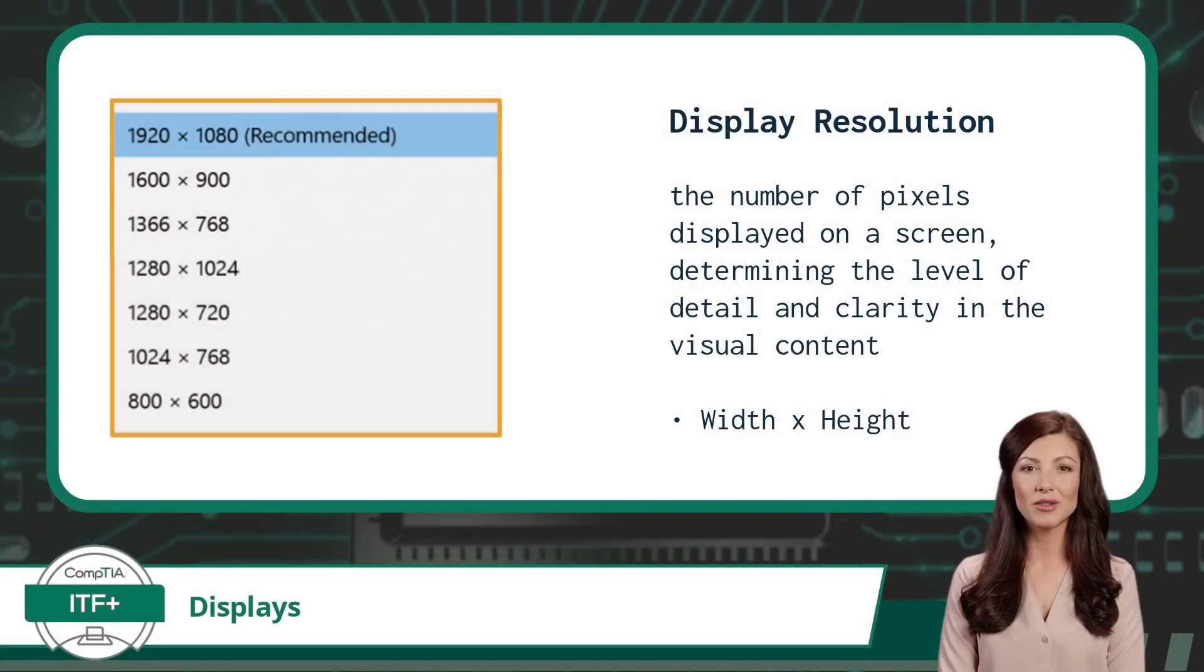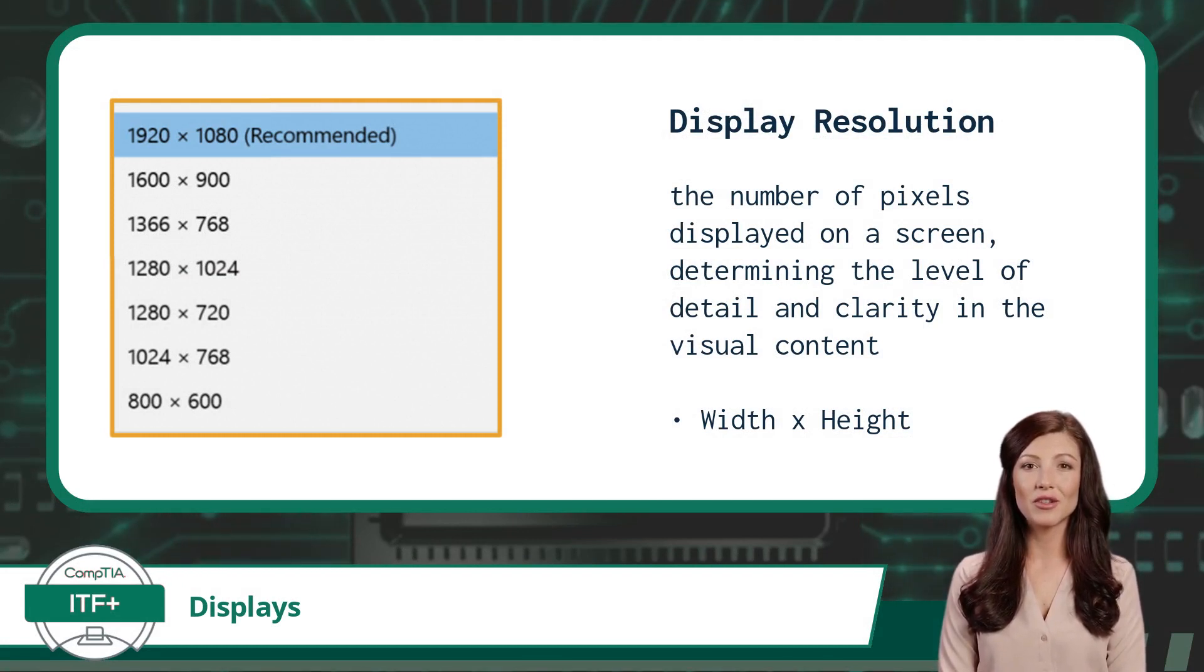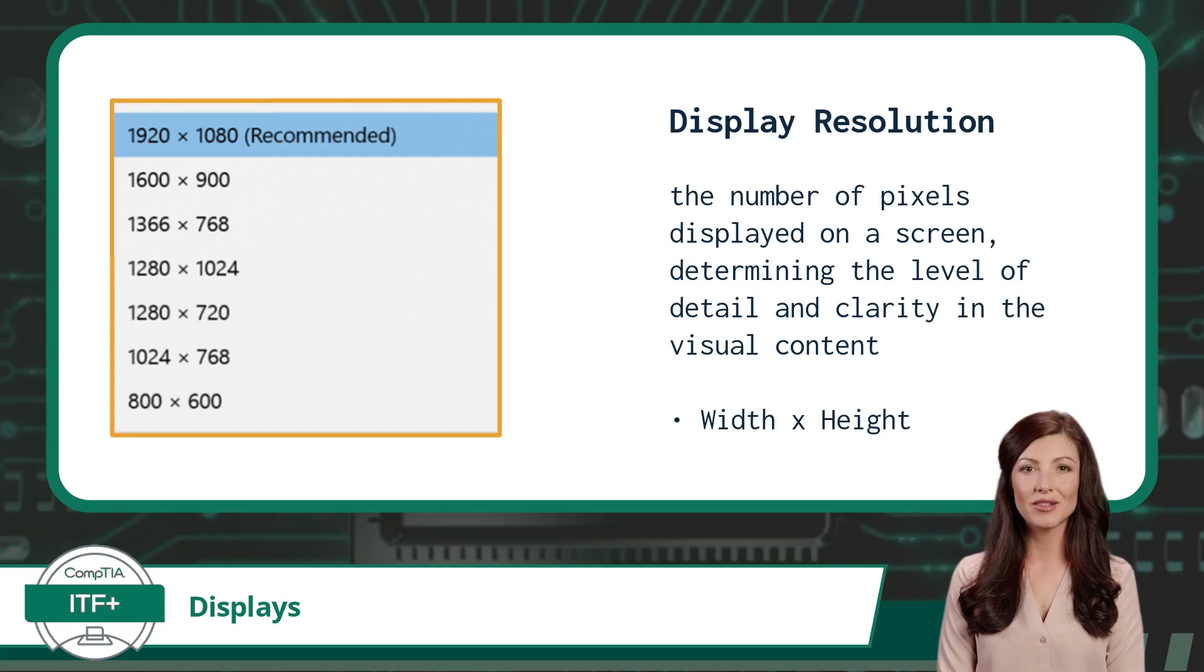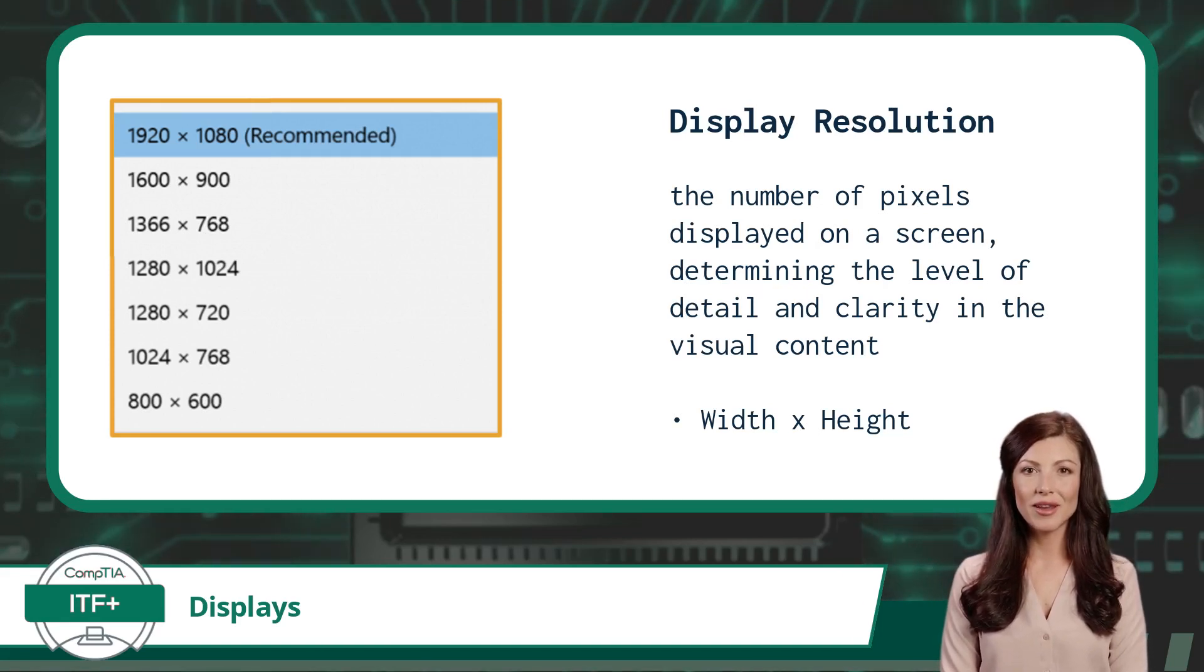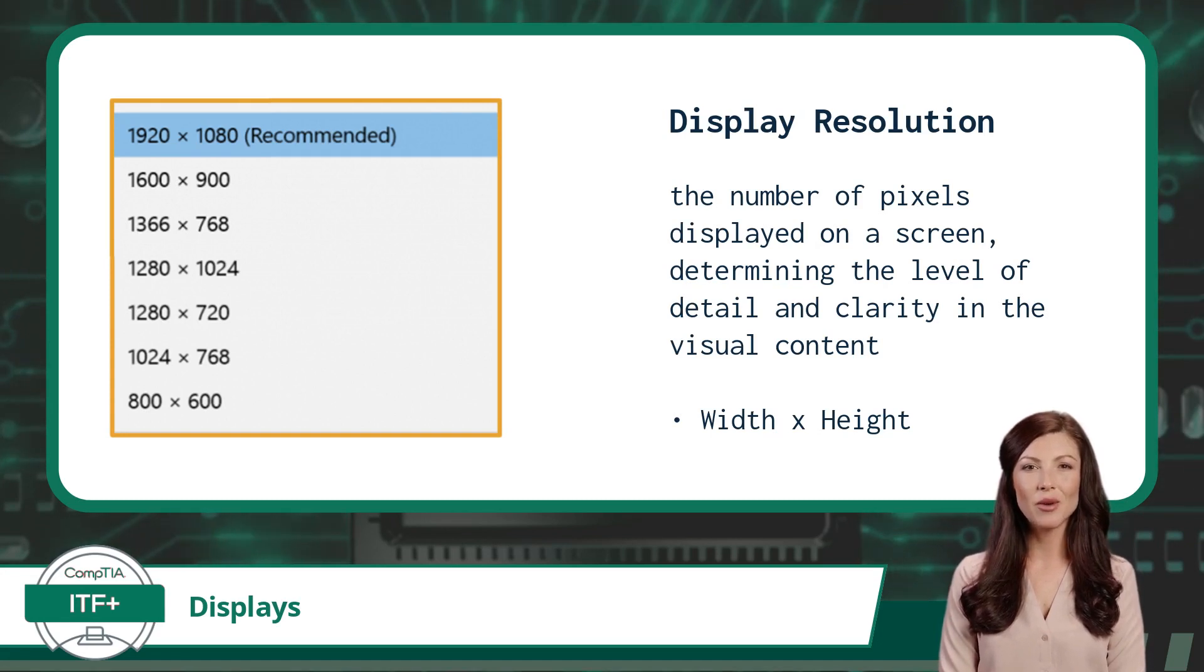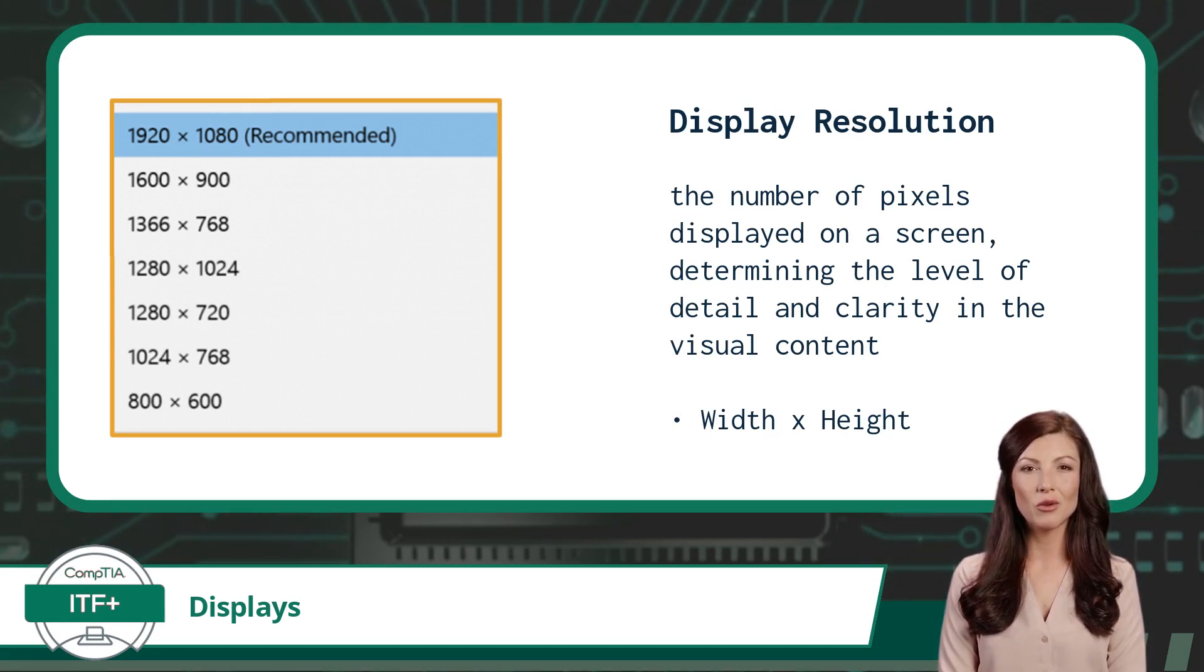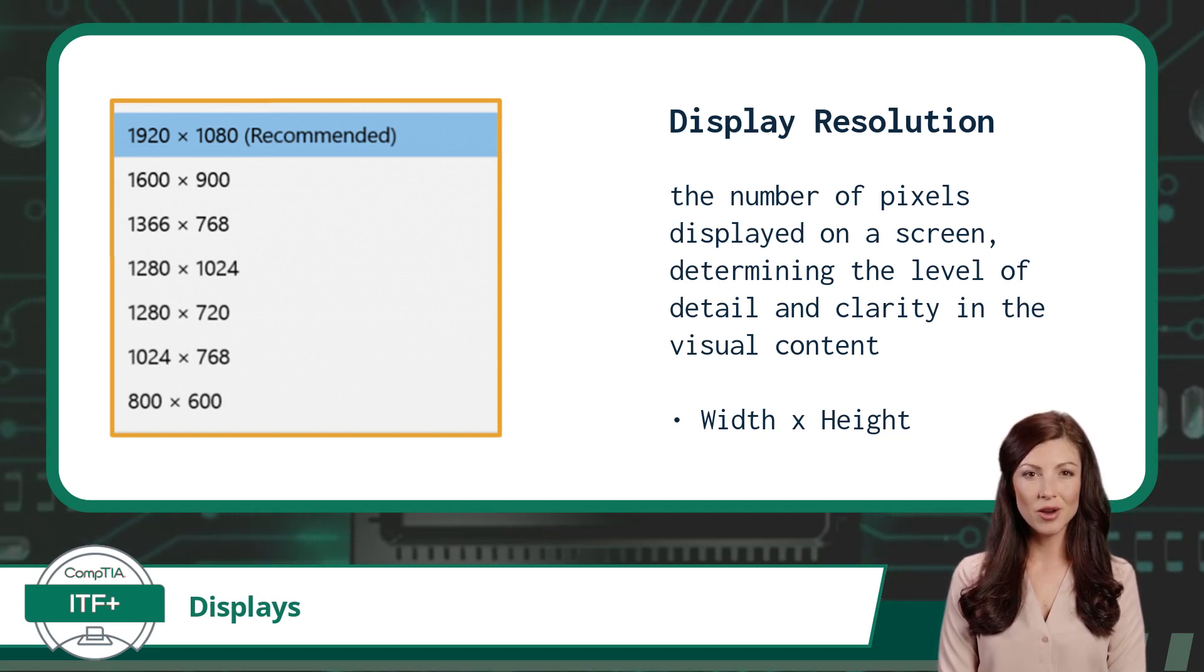Next we have display resolution. Display resolution is a configuration option that adjusts the number of pixels displayed on a screen, thus determining the level of detail and clarity in the visual content displayed. A pixel can be thought of as a dot of color. The more dots of color included in a fixed area, the more detail we can achieve.